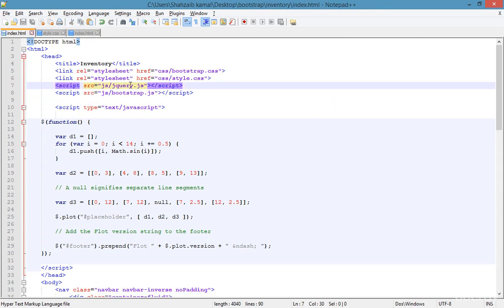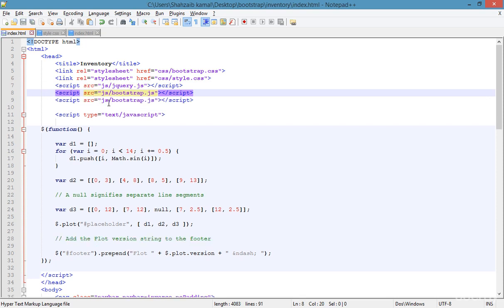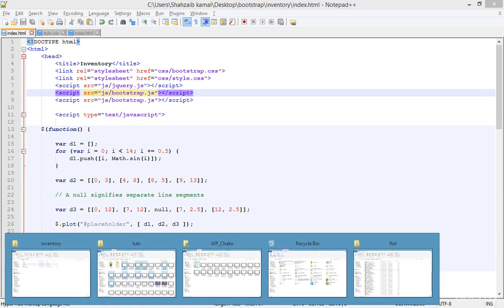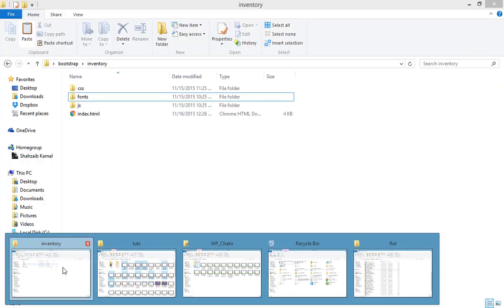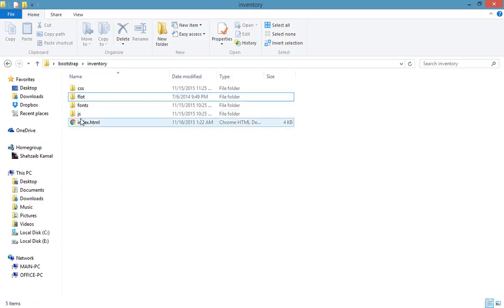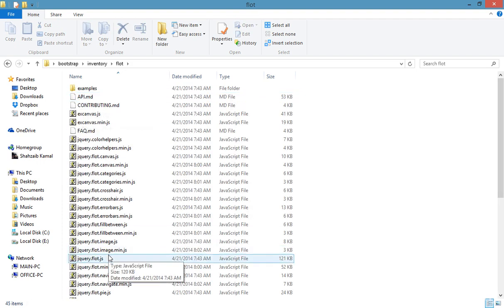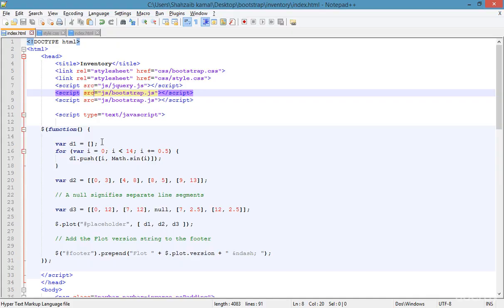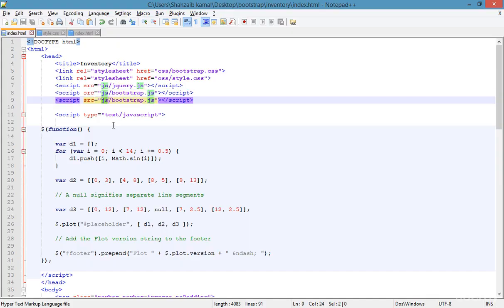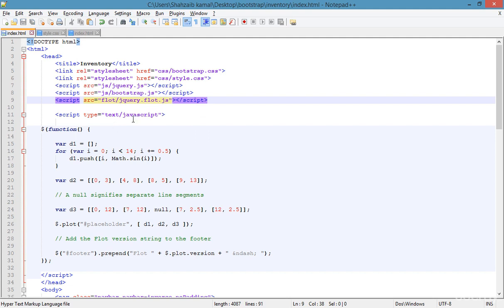jQuery is already there, so just duplicate this. Find out the path — the Flot folder is here. This is index.flot.html. First we have to access the Flot folder, then jQuery.flot.js. Let's type the path — we're not going to the JS folder, we're going to the Flot folder, then jQuery.flot.js. The JS is automatically implemented already, and I'm not using the minified version.